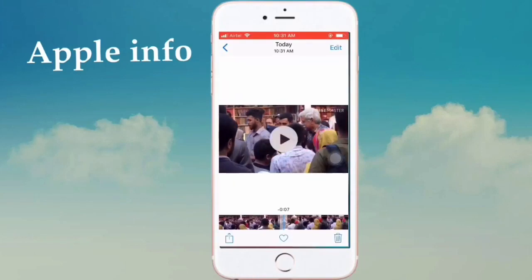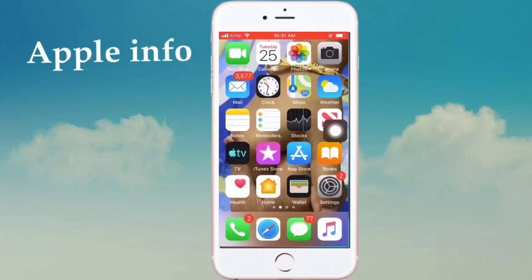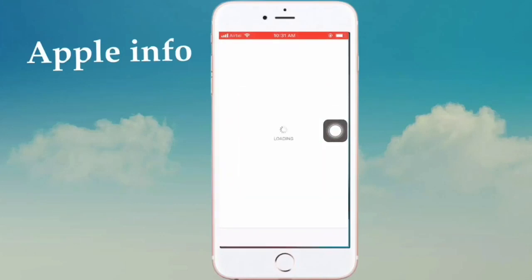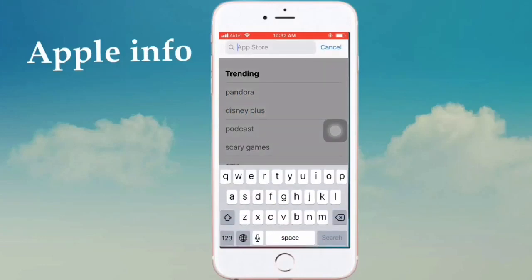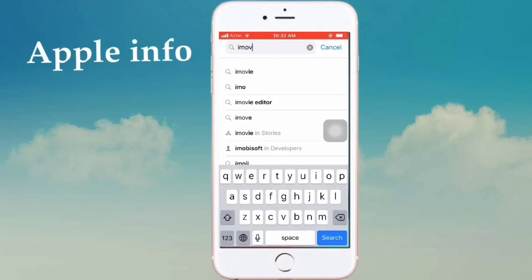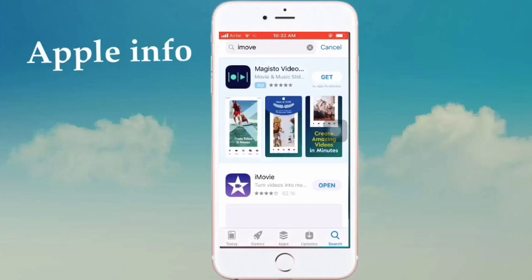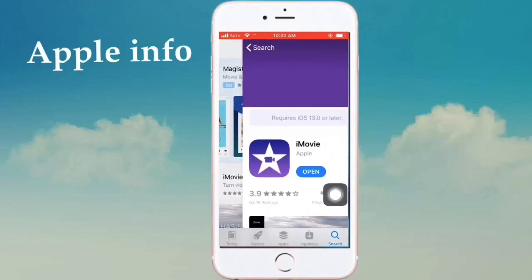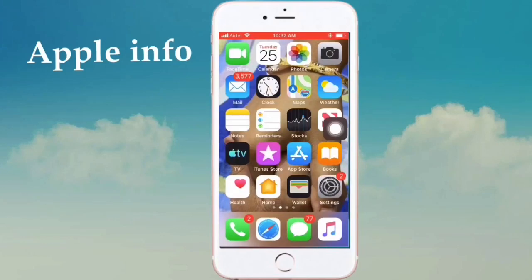This is the easy way to remove the KineMaster watermark. Now see how I remove this KineMaster logo. Go to your App Store and search for the iMovie app. After editing you need the iMovie app — search for iMovie.